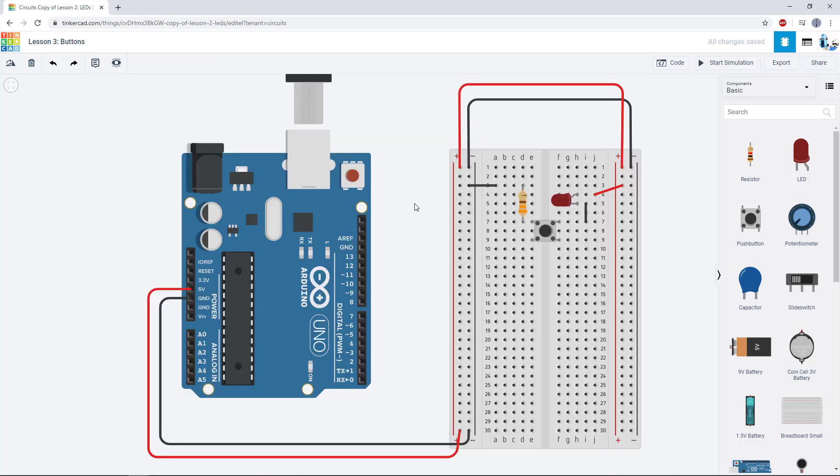So you now have your next assignment: design a circuit with two LEDs and two buttons, one to control each LED independently.